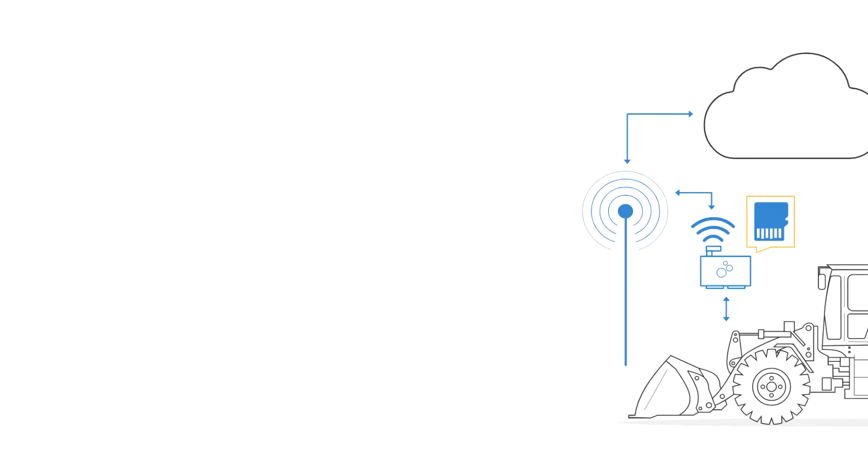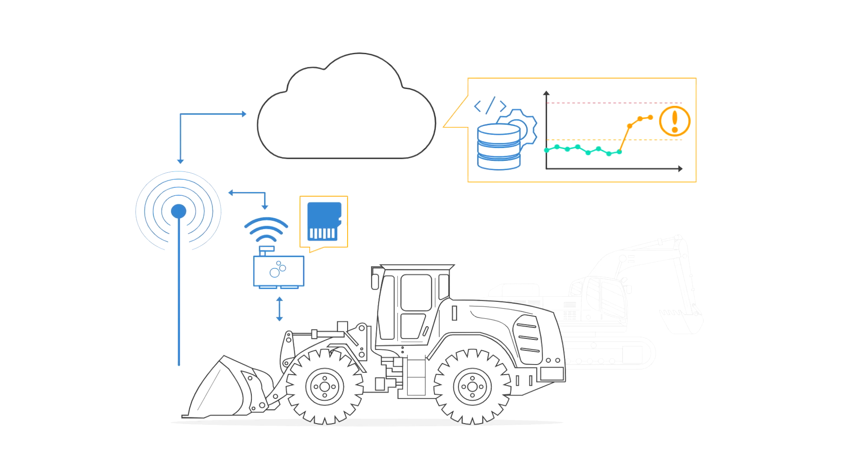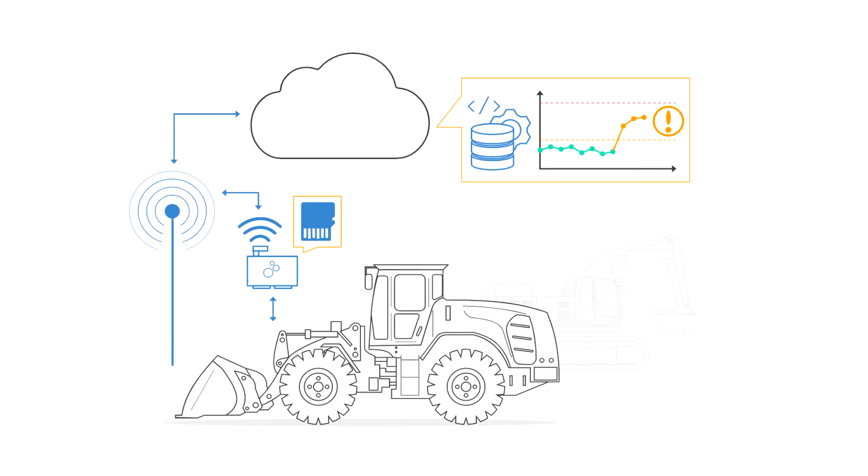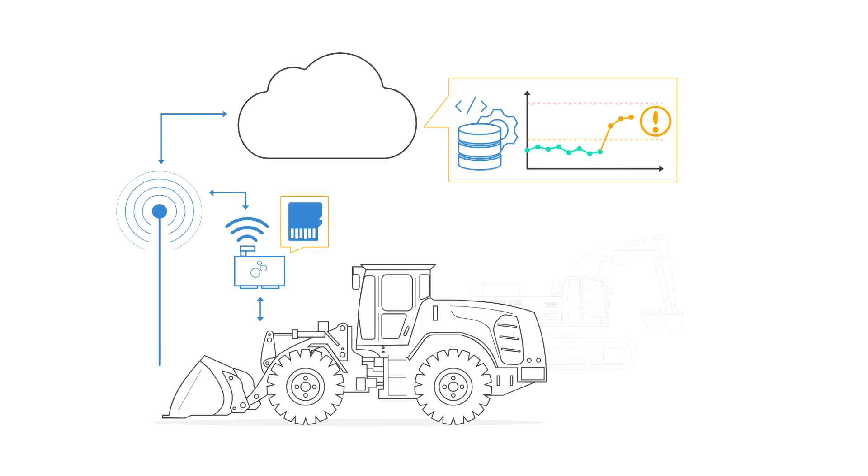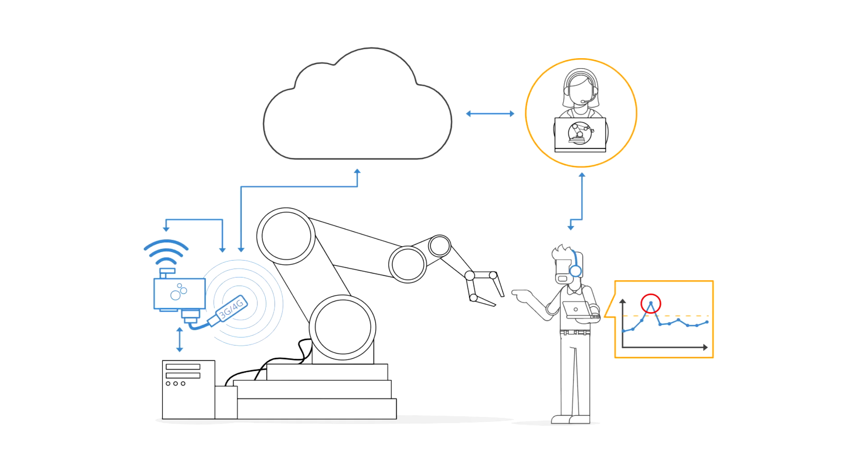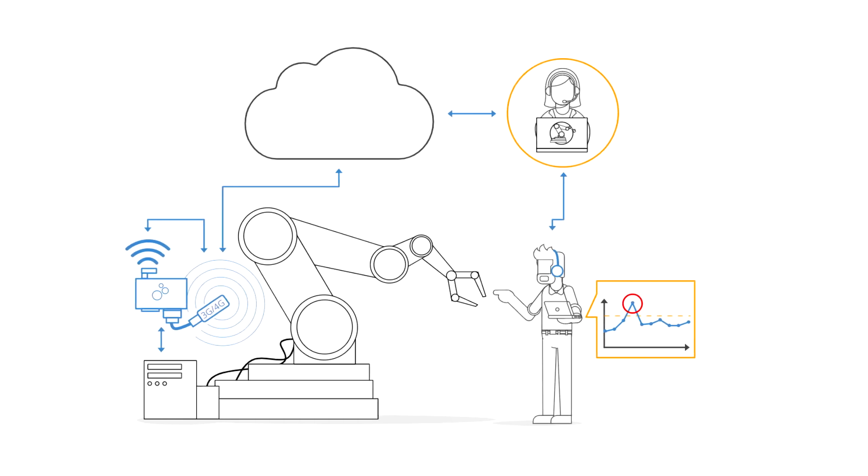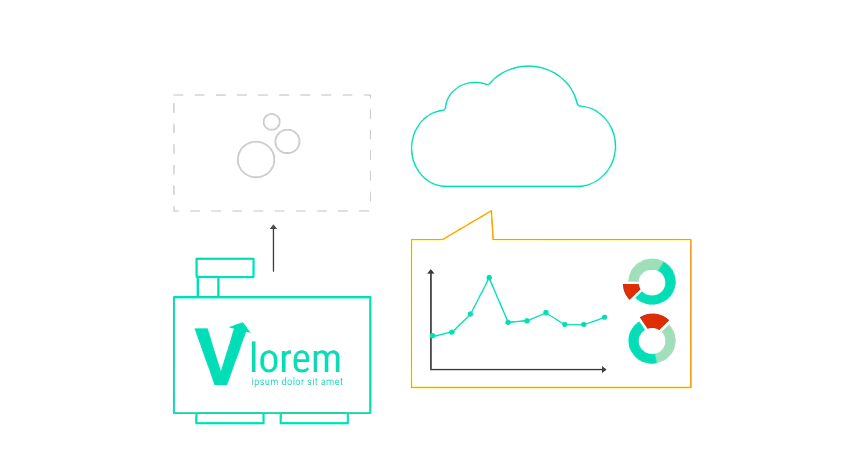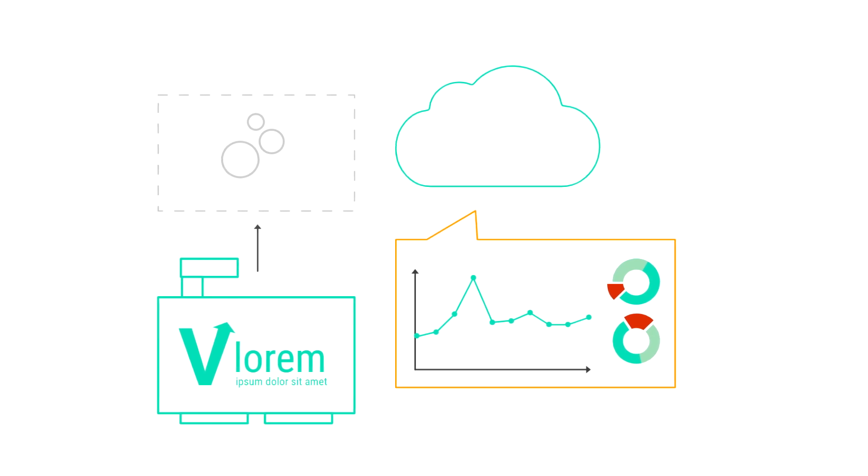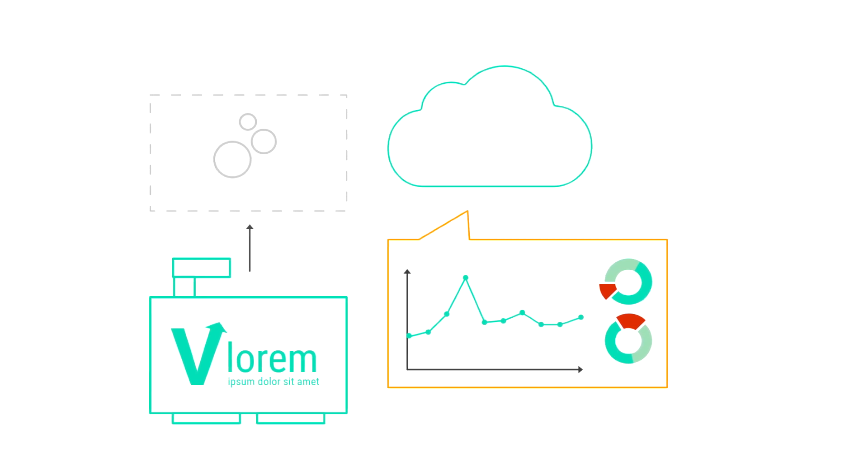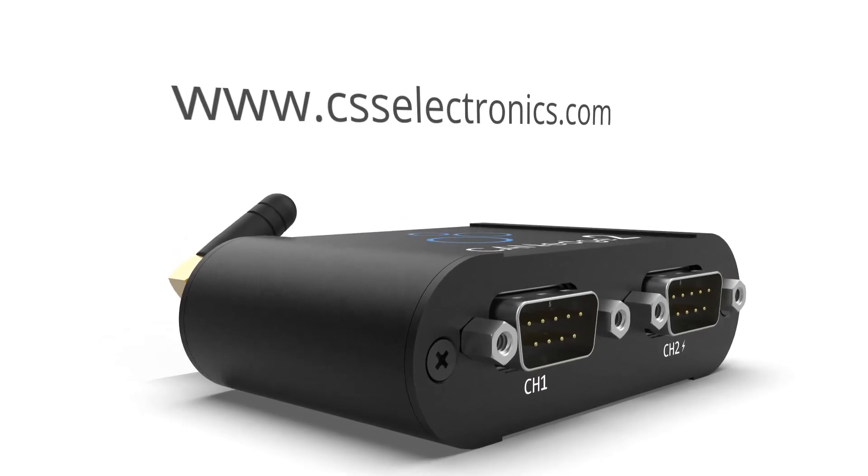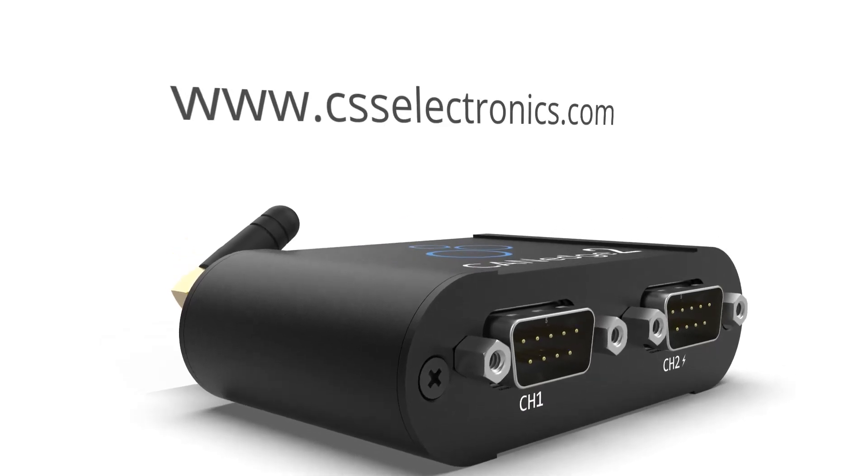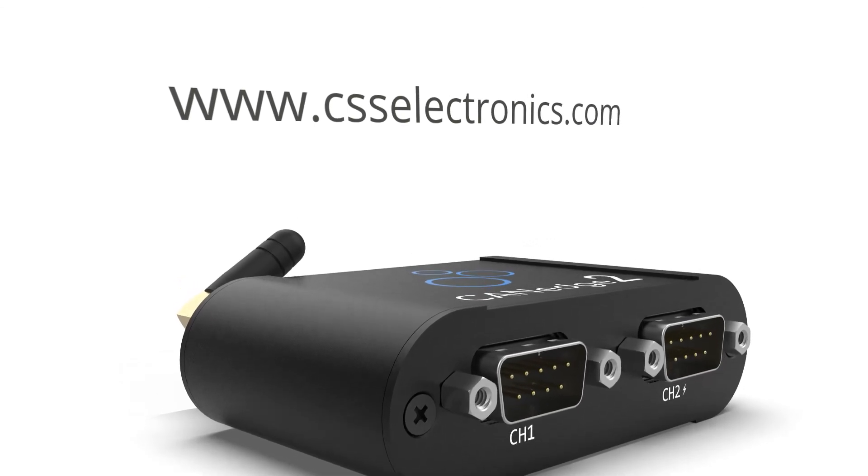The CANedge2 and CANcloud are ideal tools for use in applications like vehicle fleet management, remote troubleshooting of OEM machinery, or for cloud analytics integrators who need a hardware and software platform. Learn more in our full CANcloud article, where you can also try out our live demo.